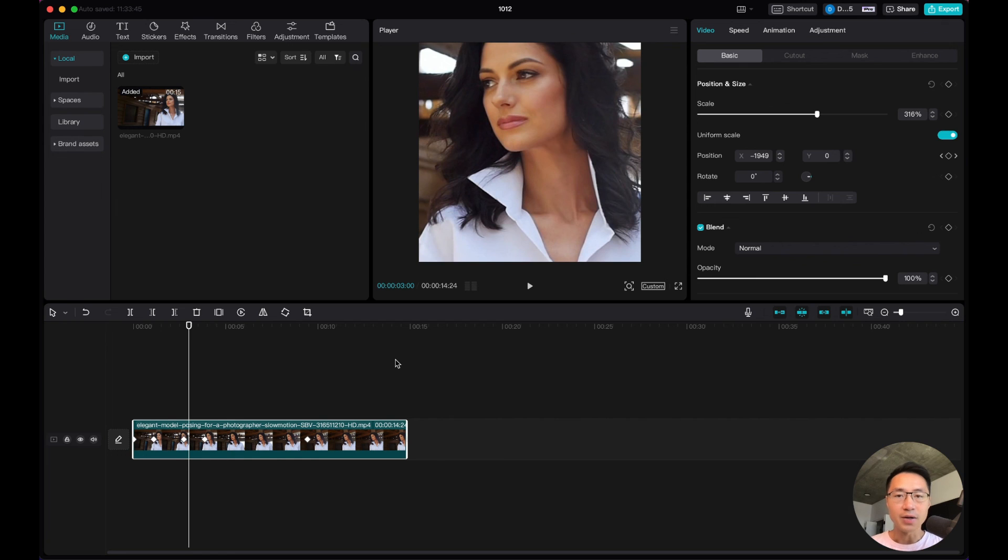So there you have it. That's how you can adjust aspect ratios in CapCut and how you can use keyframes to adjust it. See you in the next one.